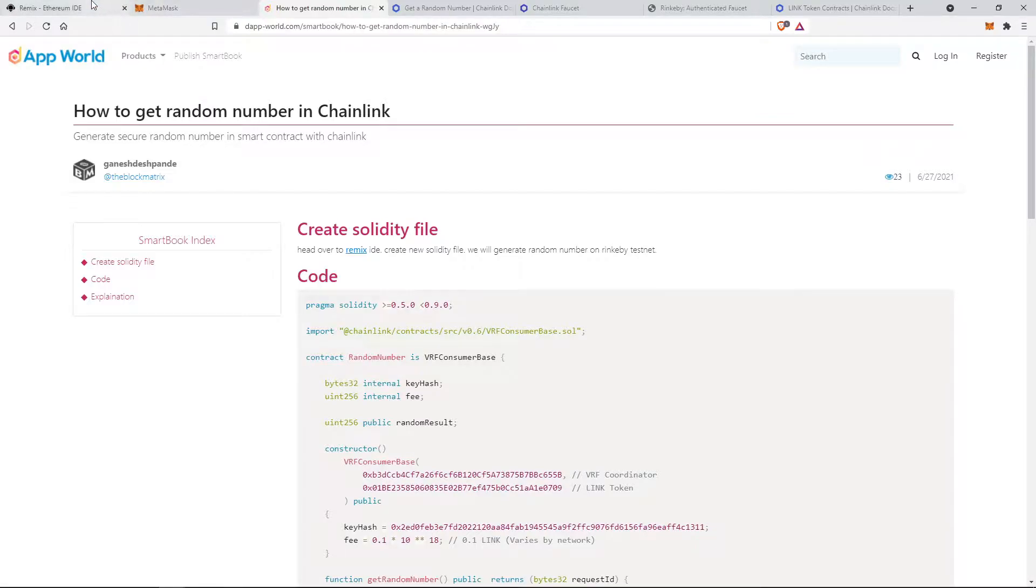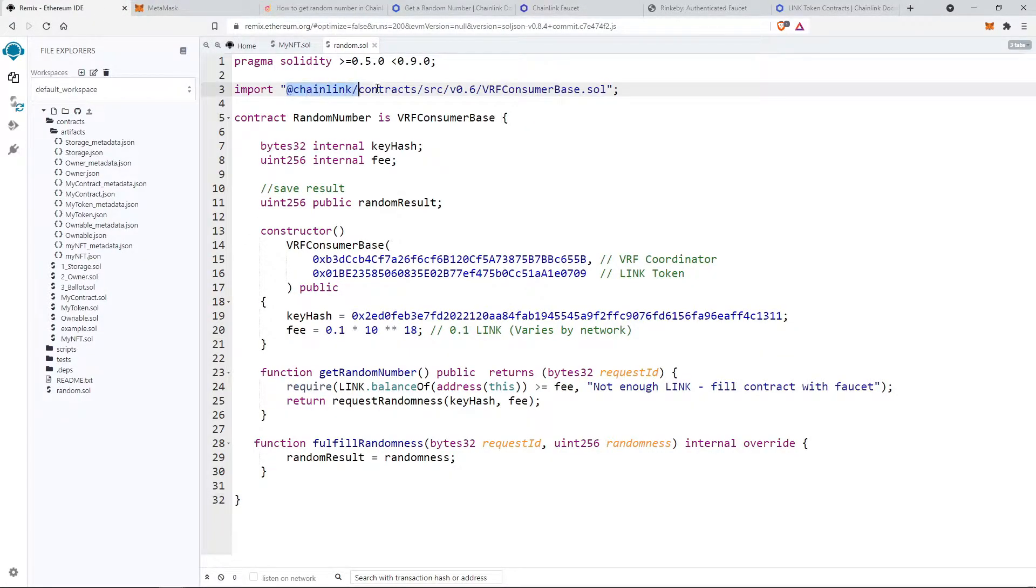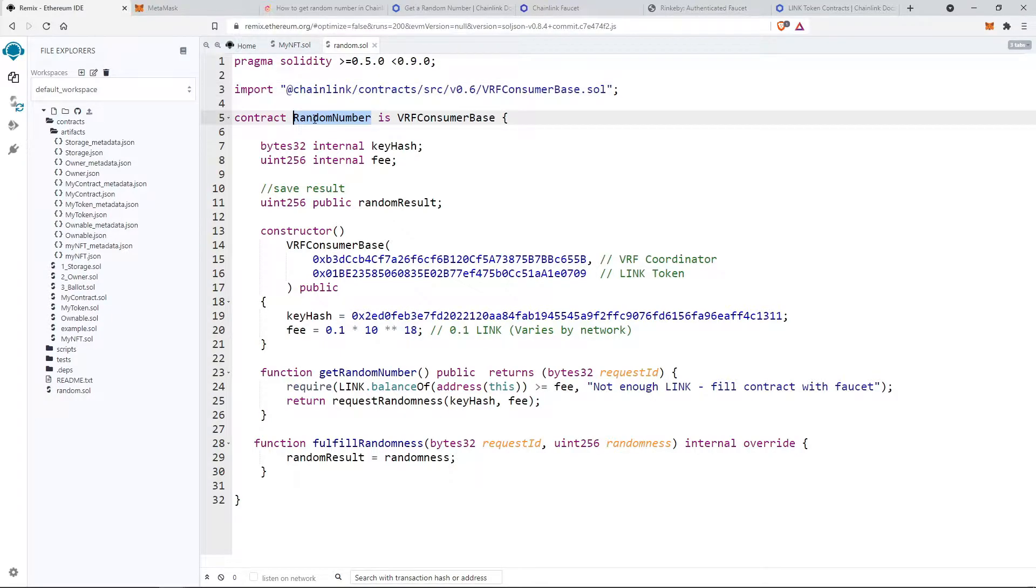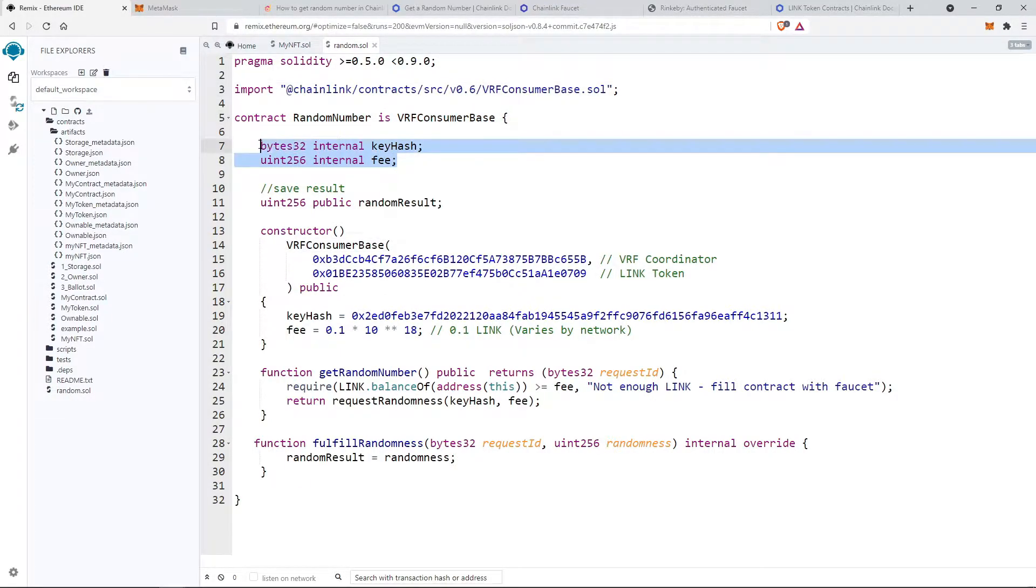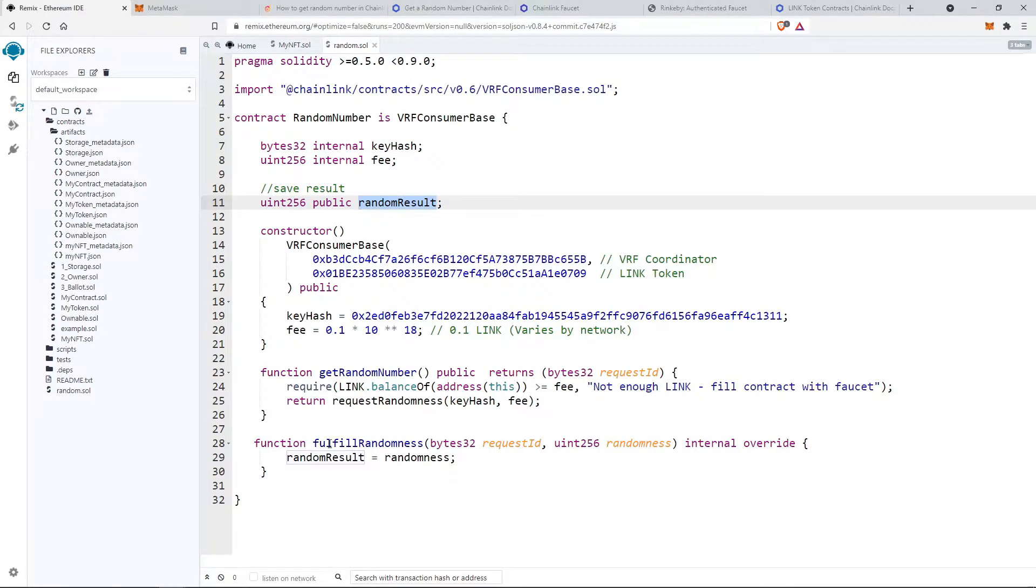We have imported the VRF consumer base solidity file and then we have declared a contract called random number which is extended with VRF consumer base. So here are some internal variables, don't need to worry about that, and we are storing our final result in random result variable which is already made as a public.